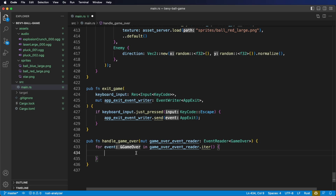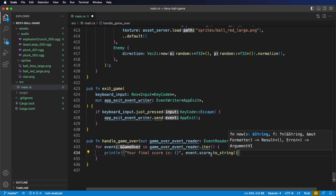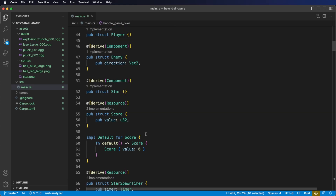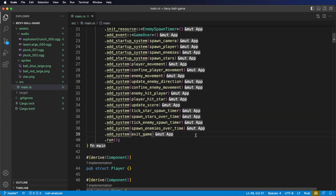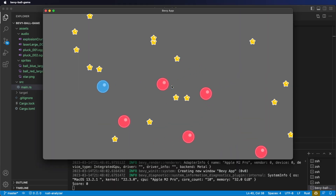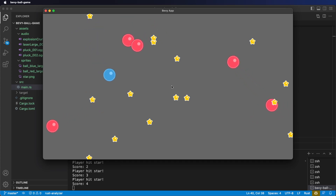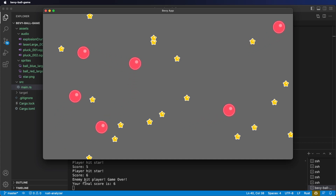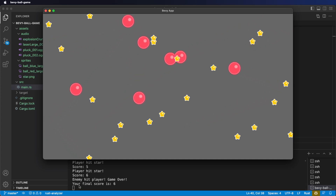Let's simply print out the final score. We're going to call toString to turn this into a string since it's a U32, and finish that with a semicolon. Now we need to register our HandleGameOver system with our app — we want this to run once per frame, so we say add system. Let's cargo run our application now. Let's get some points quickly — and there we go, I died. You can see that event got sent out and we received it. Your final score is six.